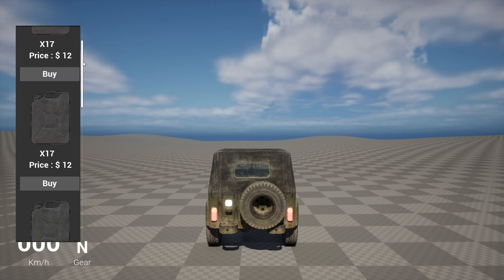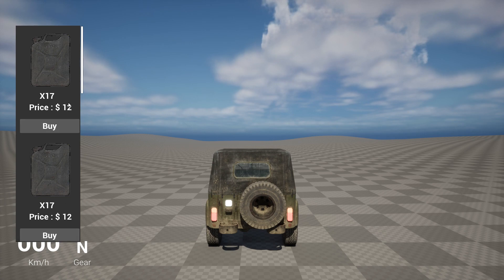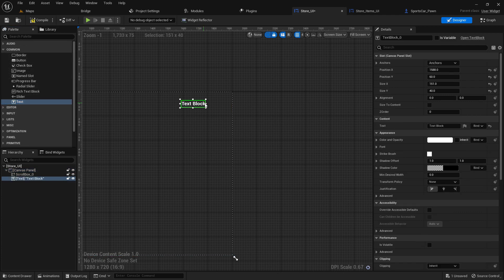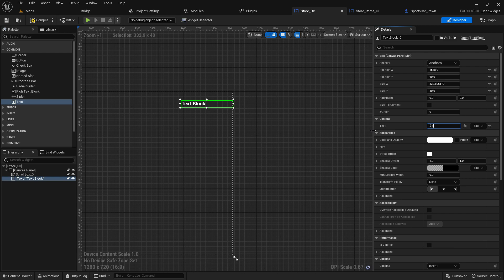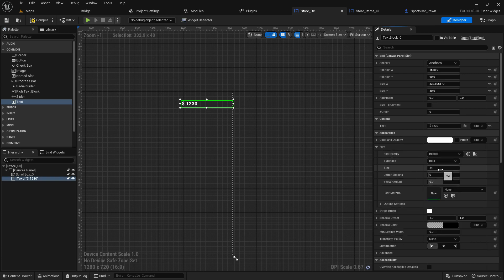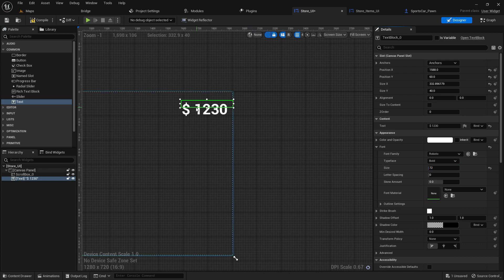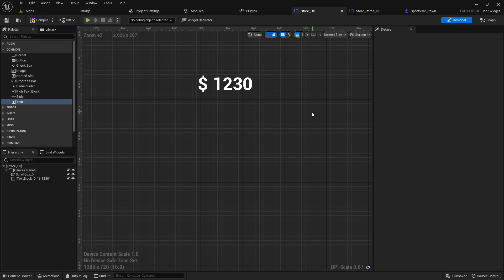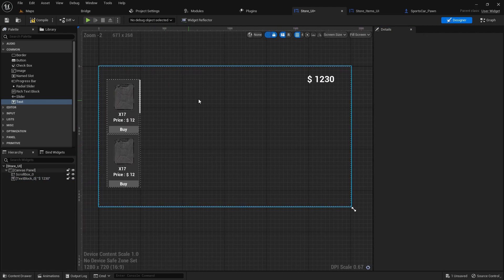The visual and display mechanism is ready. Now let's make the Buy system. First, in the Store UI, add a text box to display how much money the player has. For example, 1230 USD. Set it to the right side and make it a variable. Set the font size to 50 — that looks good.